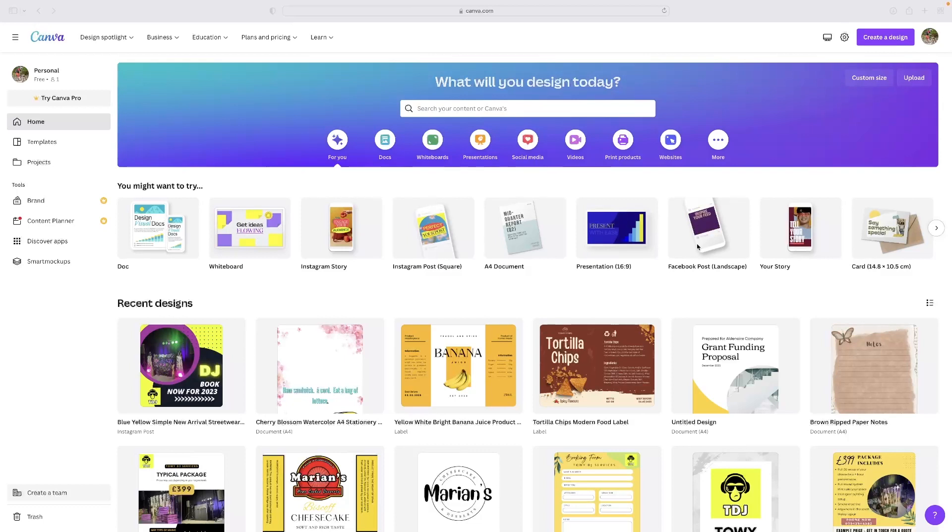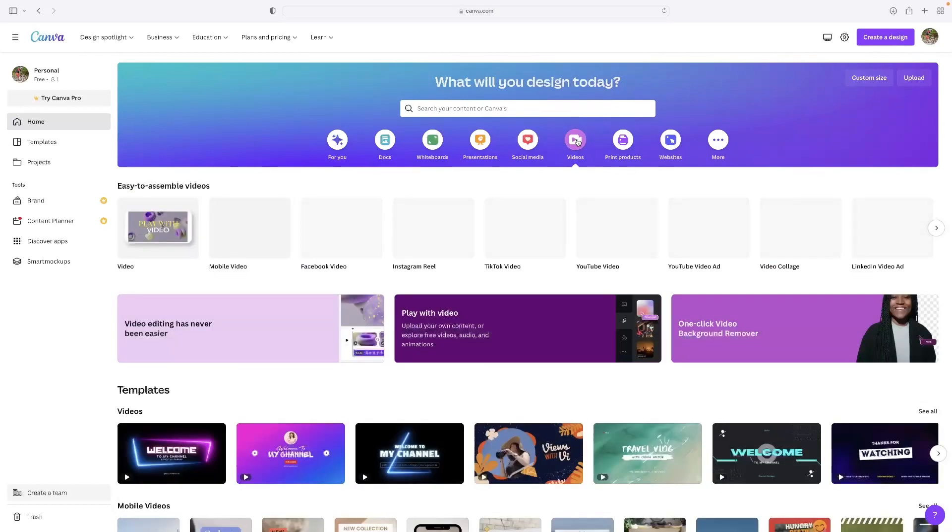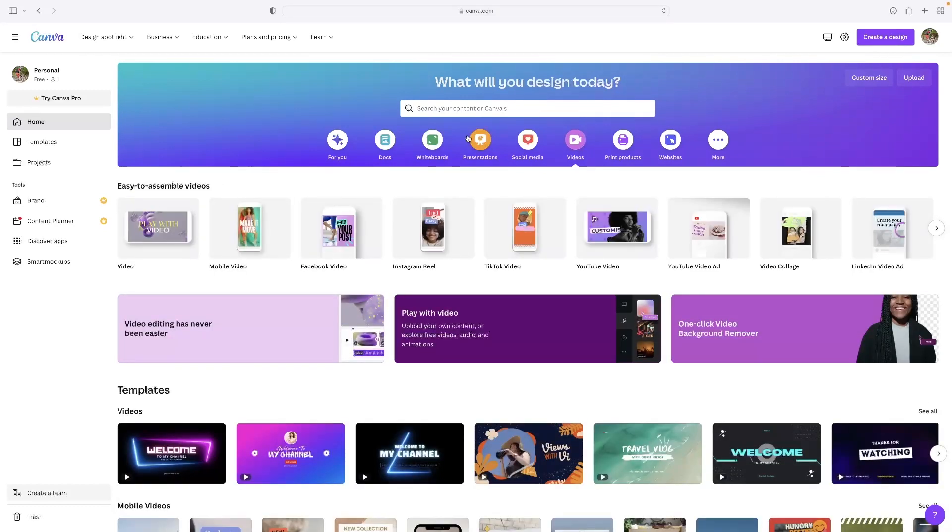It's suitable for a lot more stuff than just still image manipulation. Obviously you can see that there's a video section here straight out the box. But it's primarily known for still images.